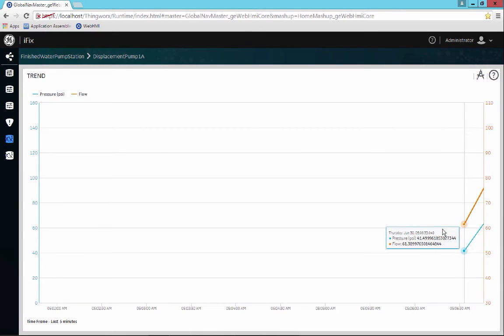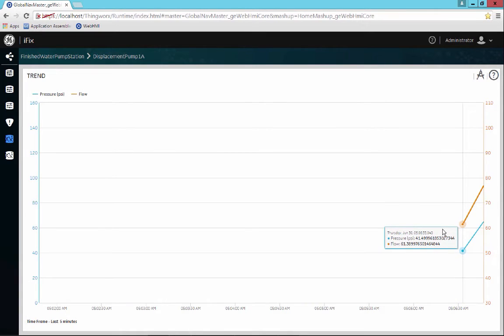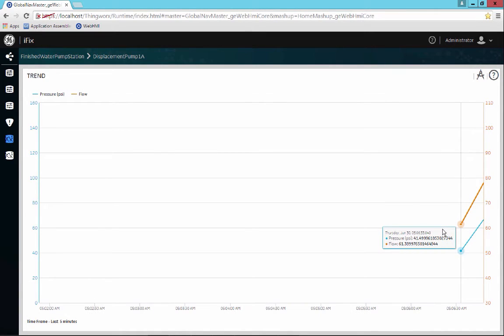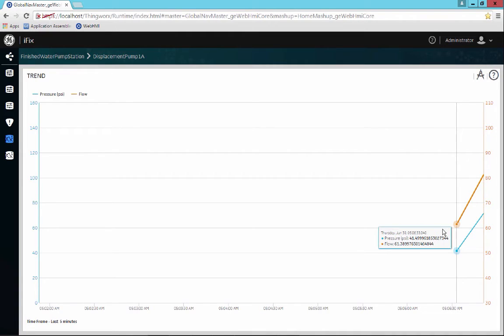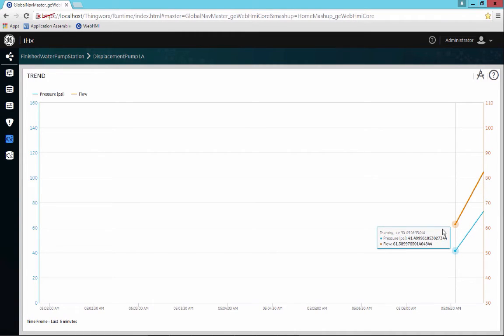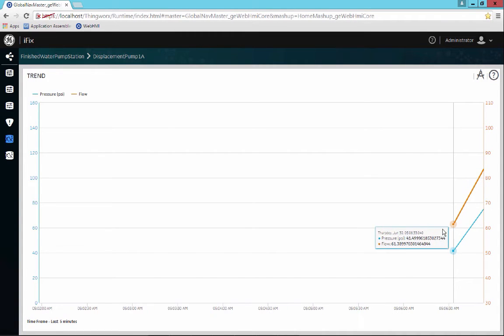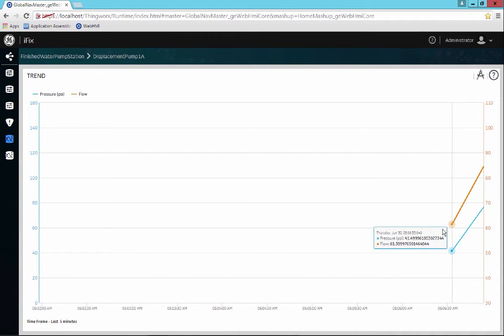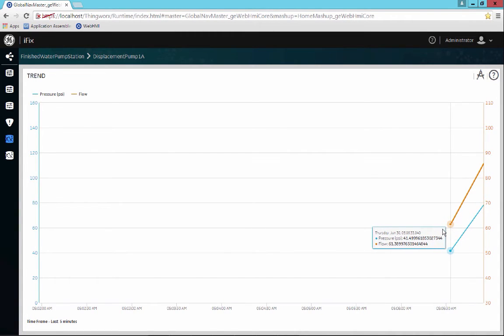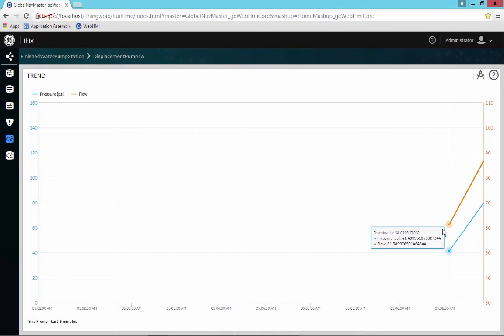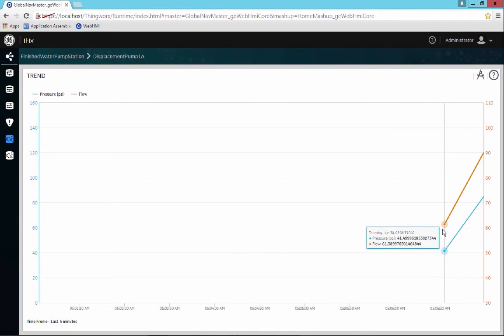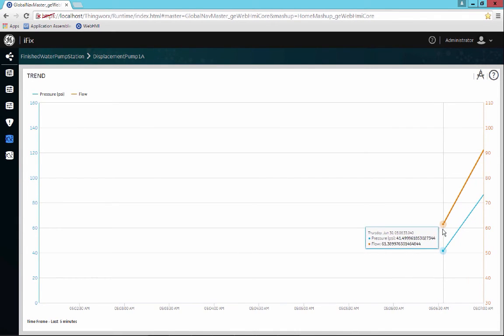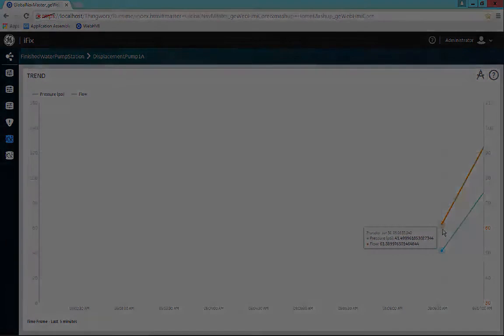I very simply could have added that to my historian and had plotted both real-time and historical data, but in this case I just wanted to show you the difference that we can do both. And we can do both on the same trend chart as well. So we could have real-time overlaid with historical if we would like to do that as well.